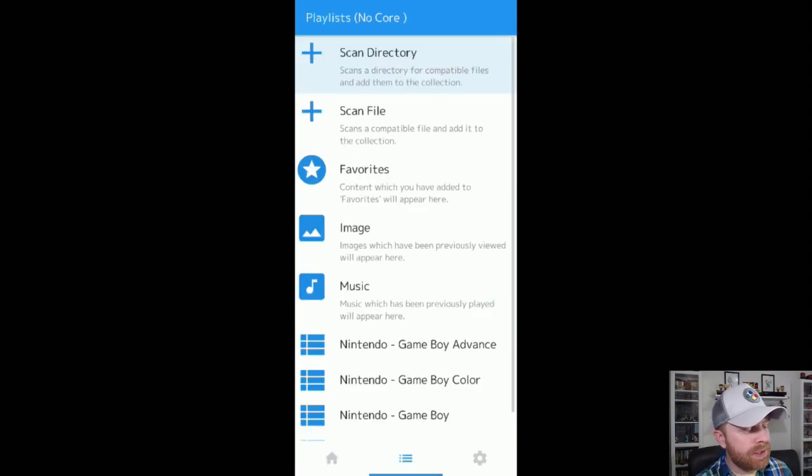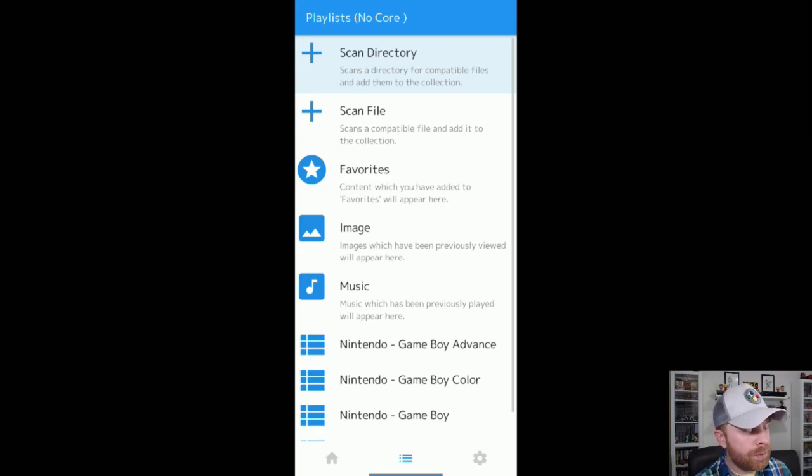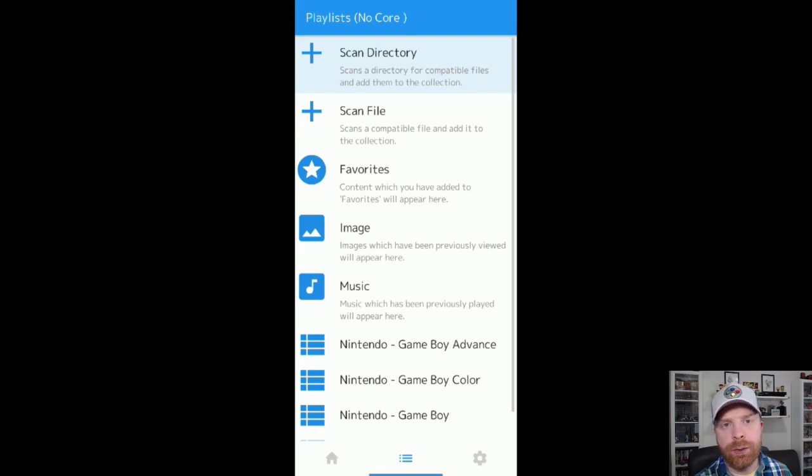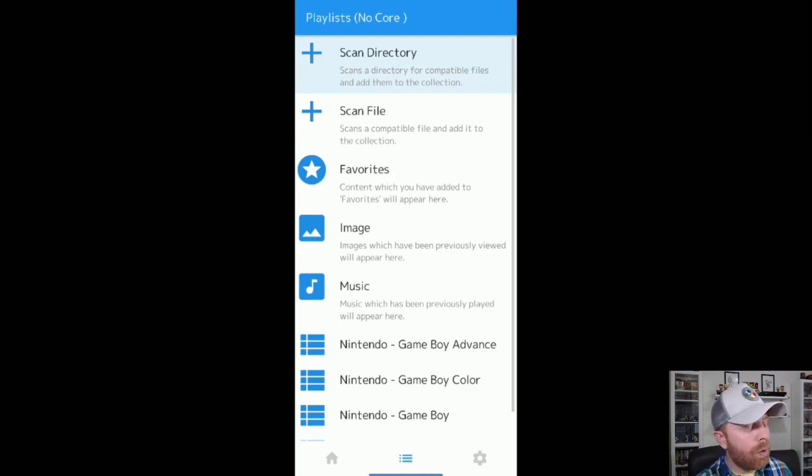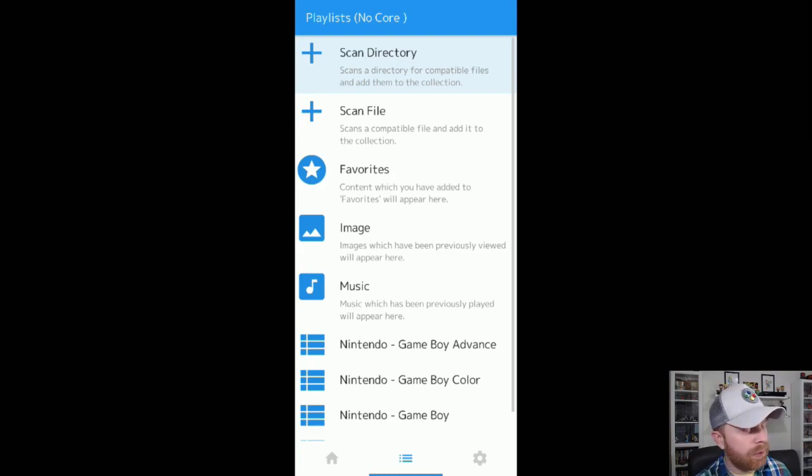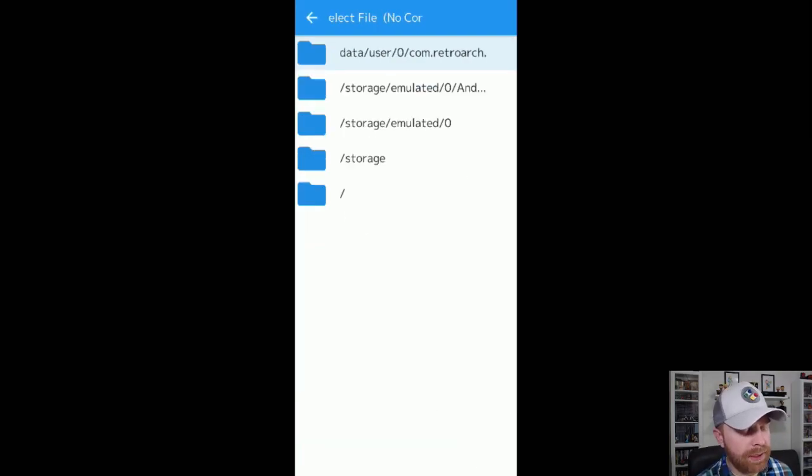Now, once you're at this page, you can see scan directory, scan file. Those two options will either scan an entire directory and bring all the ROMs, or if you just want to bring in one specific ROM, you can select scan file. So I've selected scan directory.